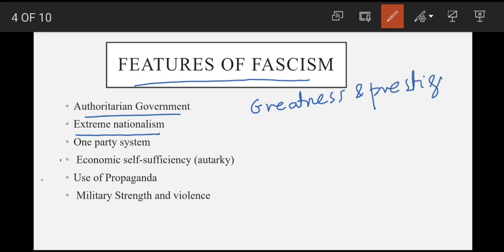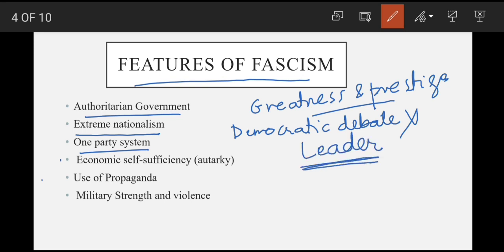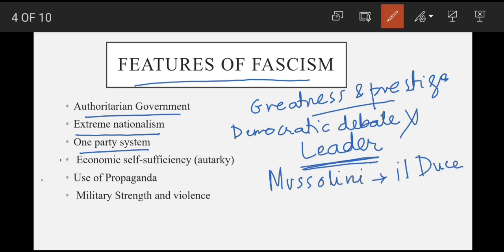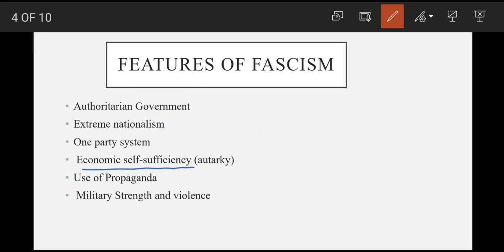Then such states would have a one-party system — democratic debate ke liye is mein koi jagah nahi. Is party ka ek azeem leader hota hai jo nation ko inspire karta hai aur log use cult ki tarah follow karte hain. Mussolini khud ko ek prime minister ya president nahi balke 'Il Duce' yani 'the leader' ke tor par mukhatib karta, aur isi tarah Hitler bhi khud ko 'Fuhrer' kehta hai. Iske baad hai economic self-sufficiency — yeh economy ko government ke through deal karne pe believe karte the, lekin Marxists ki tarah government ka factories own karne ke against the.